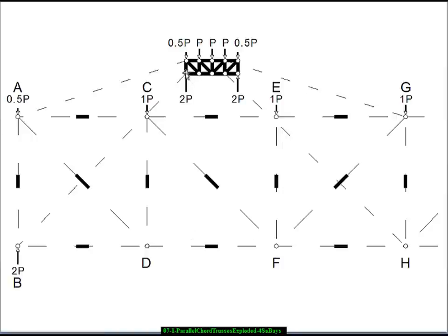So it looks something like this. We have four square bays with diagonal web members. There's a 1p force on all the interior vertices, a half a p force on the two end vertices. That's a total of 4p downward, which means we have to have a reaction of 2p upward at each end. So this is a very simple diagram of everything that's going on on that truss. We're now going to take that truss and explode it.